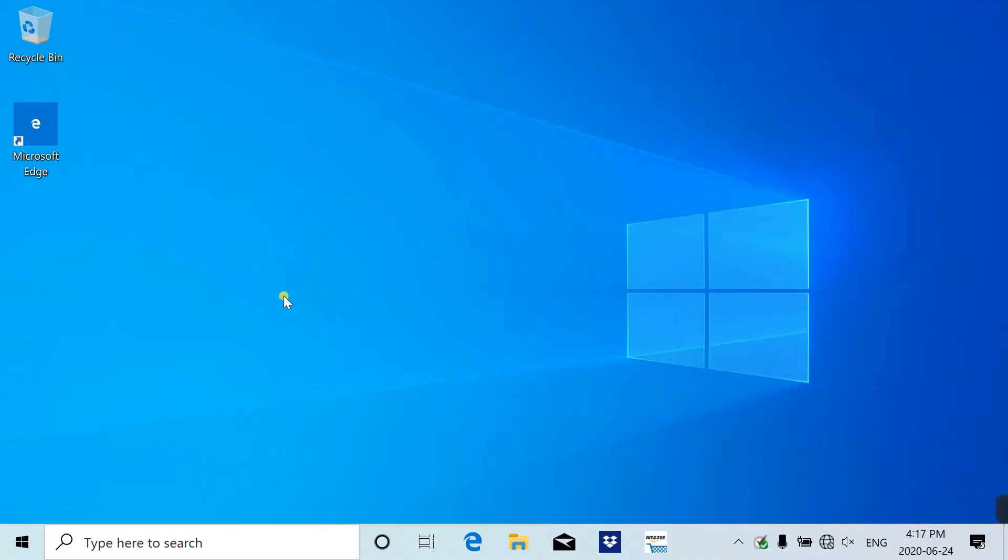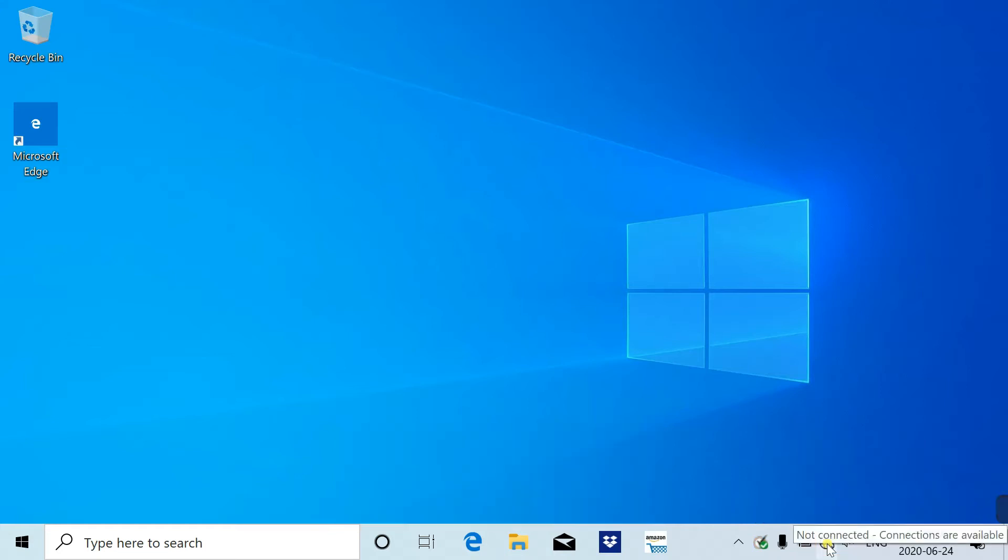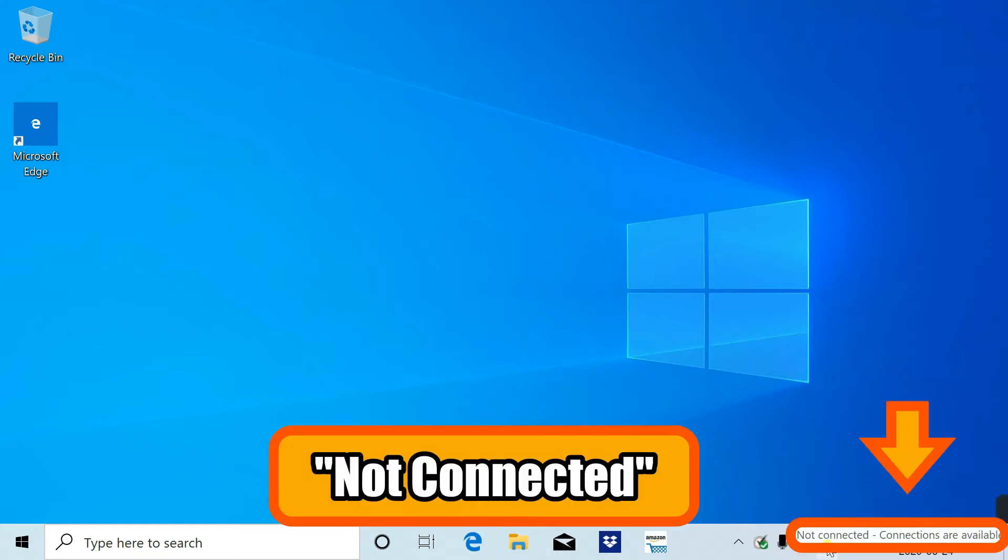This is the start screen of your Windows 10. If you're new to Windows PC, this globe icon on the right corner is the Wi-Fi icon. You move your mouse over and it will show that it is not connected.